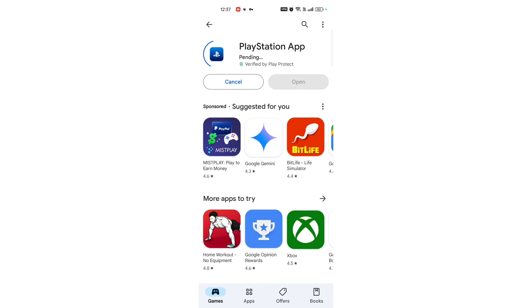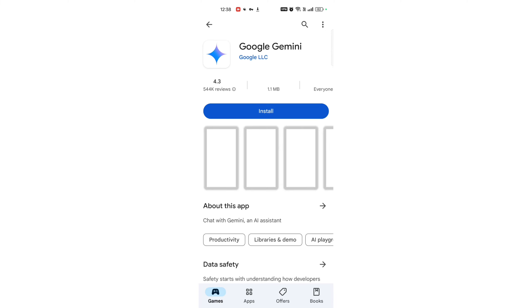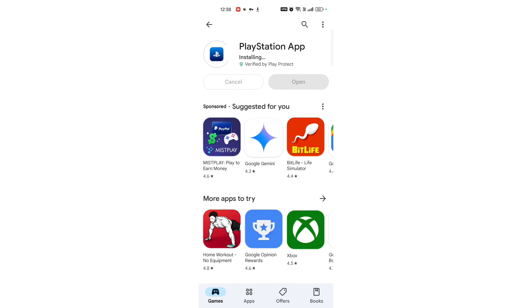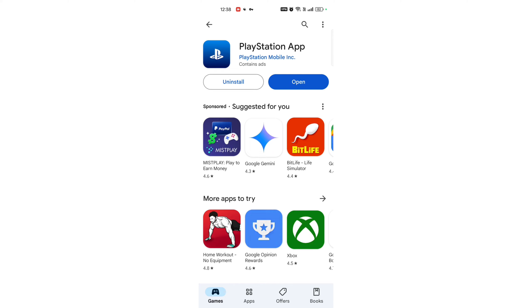The PlayStation is a popular gaming console brand developed by Sony Interactive Entertainment. Since its launch in 1994, PlayStation has become a leading platform in the video game industry, known for its powerful hardware, extensive game library, and exclusive titles.